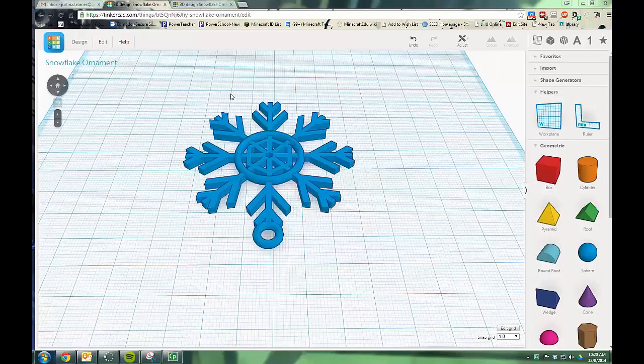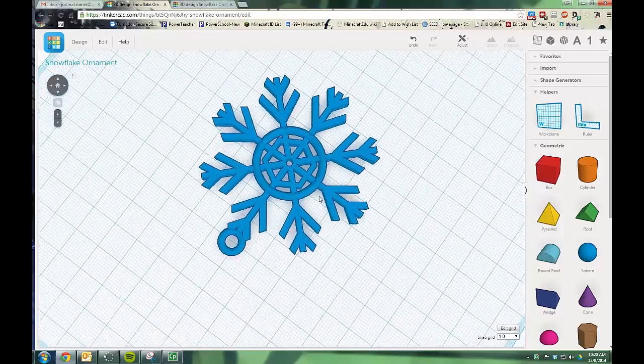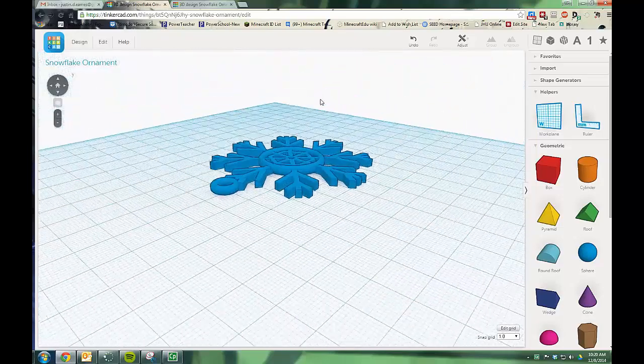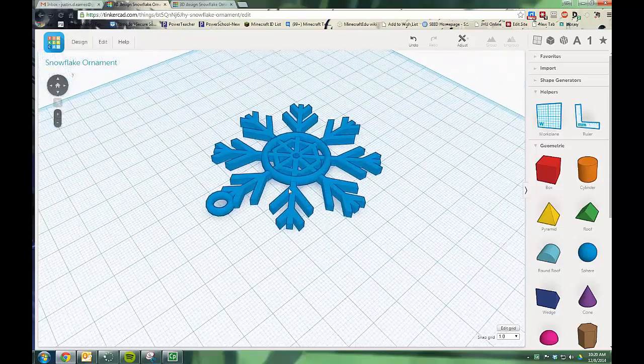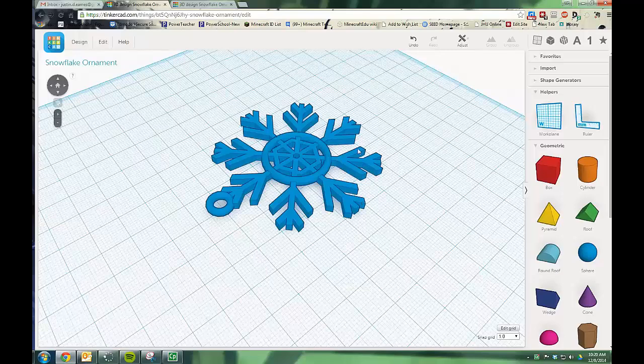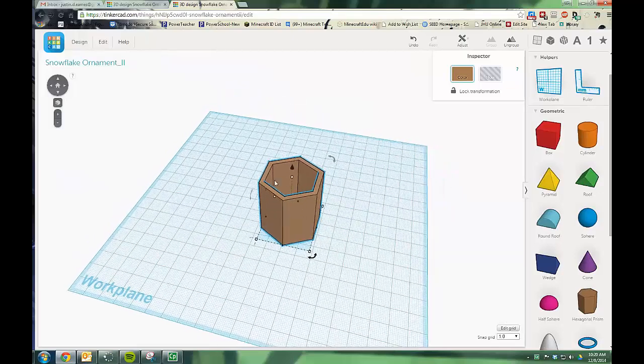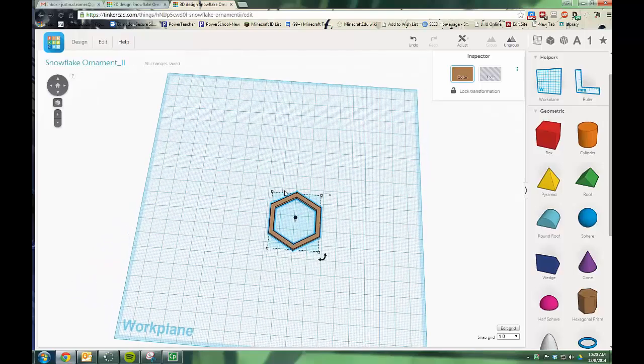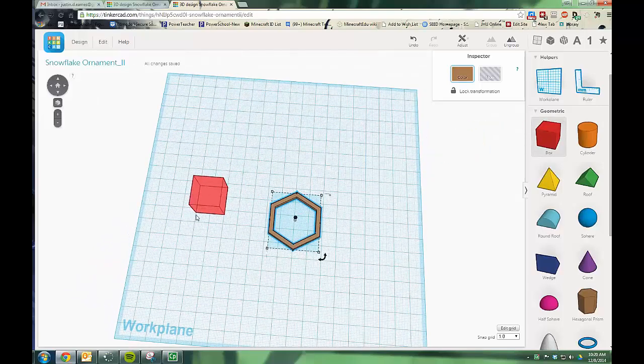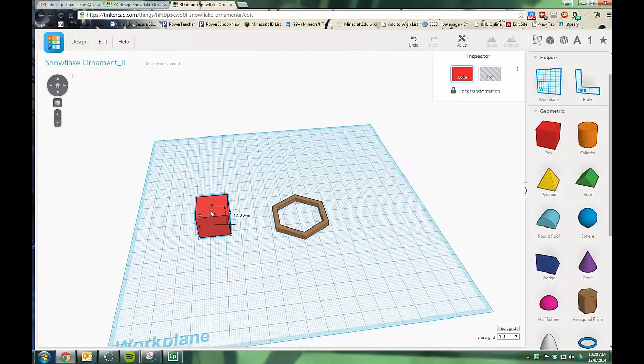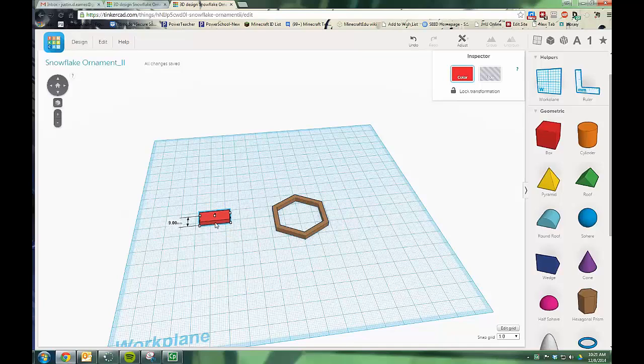If we look back at my example, you probably figured out that the individual branches of the snowflake are identical. And that's going to make my workload a lot shorter. So what I'm going to do is create one of these and duplicate it in such a way that it will automatically go around the shape. The first thing I'm going to do is lower this down to about three millimeters and drag a box onto the screen. I'm going to turn it down to three millimeters as well.